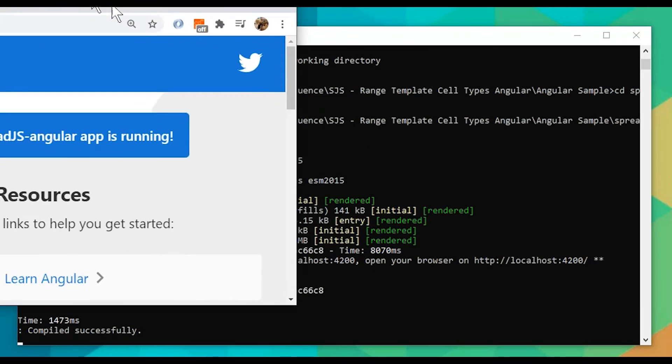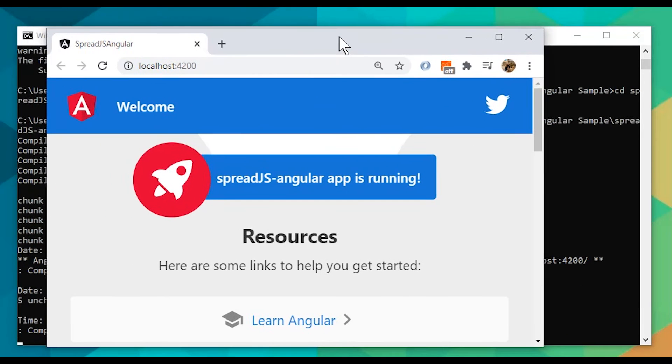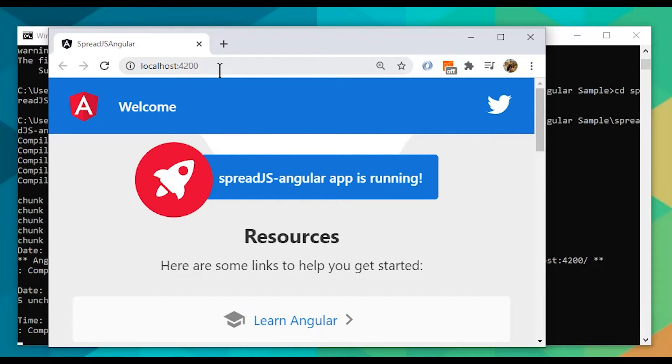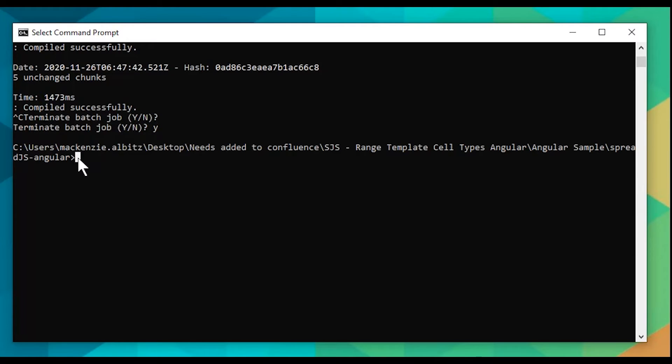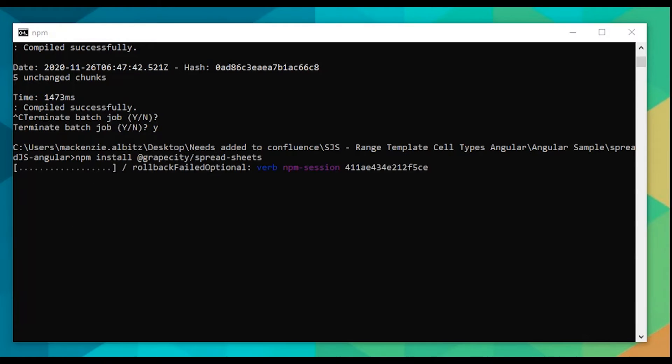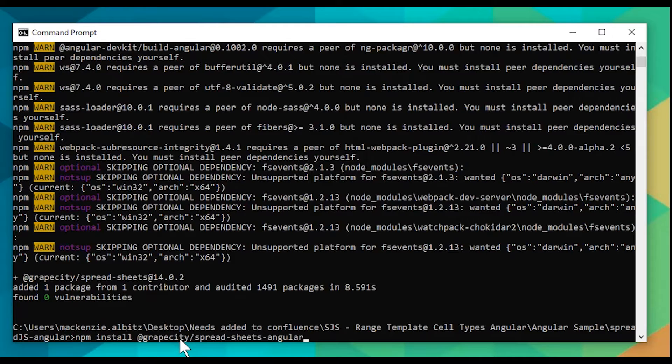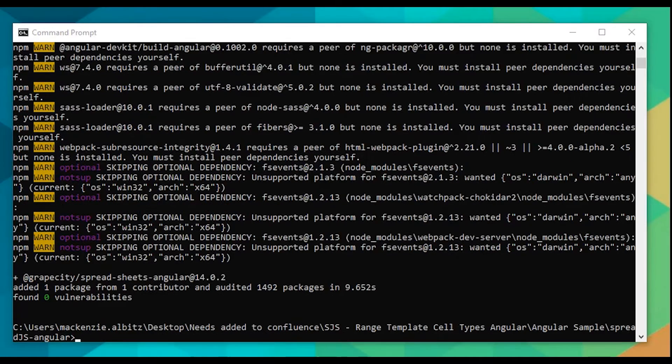Now that we are actively working with an Angular 10 project, we can add Spread.js to an HTML element. First, install Spread.js using the npm package.